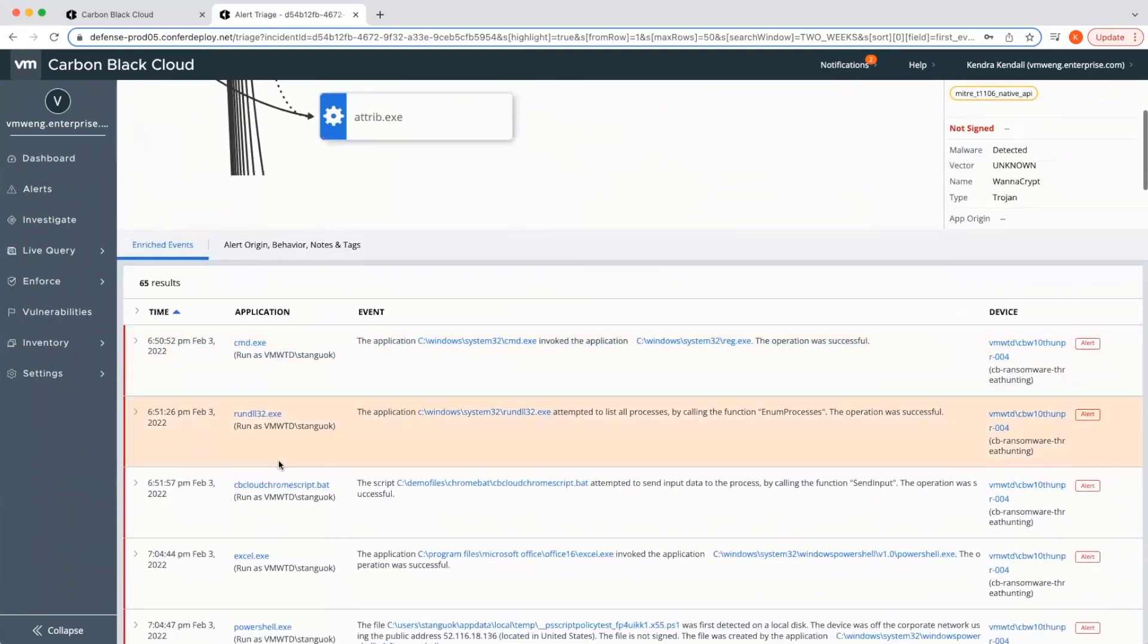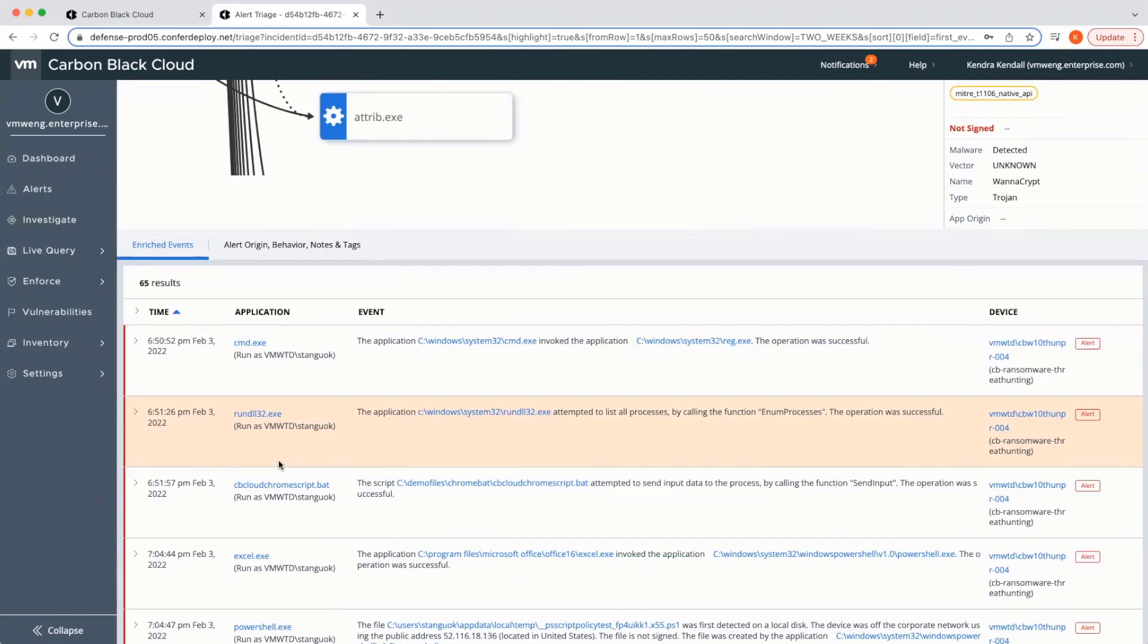Scrolling down, we can see enriched events, which give a complete breakdown and simple full sentence structure that enables even a day one analyst to understand and evaluate alert events without any complex query language.